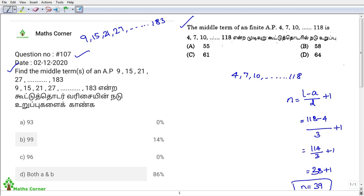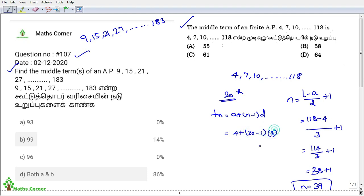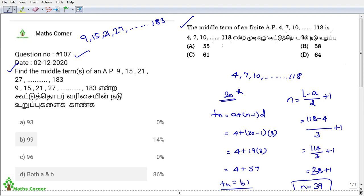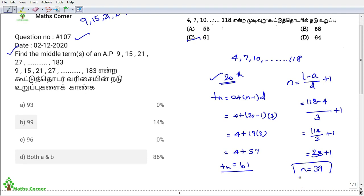Since there are 39 terms, the middle term is the 20th term. Using Tn = A + (n-1) × D to find the value of the 20th term, which gives the middle term value of 61.